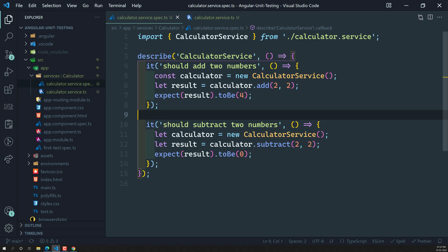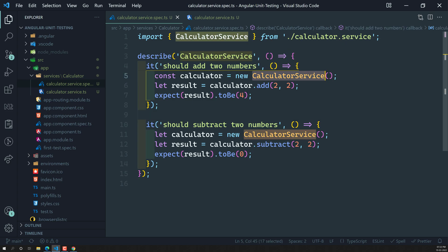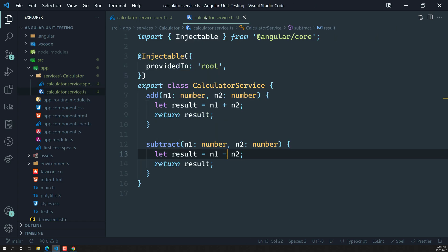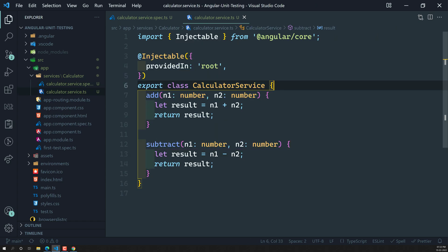To summarize: we created two test cases, instantiated the `CalculatorService`, and tested `calculator.add` and `calculator.subtract`. In the next video, we'll look at how to write tests when a service has dependency injection — when it depends on another service. If you have any doubts or suggestions, please post comments below. If you like this video, please support me by subscribing to my channel. Thank you!